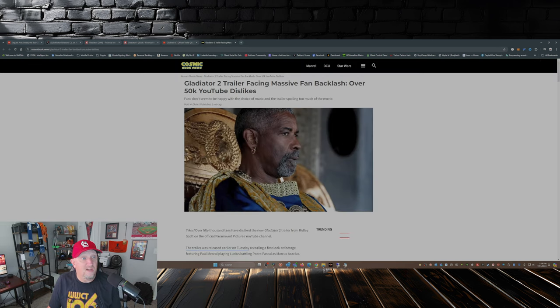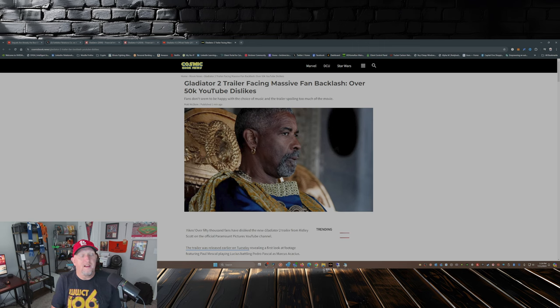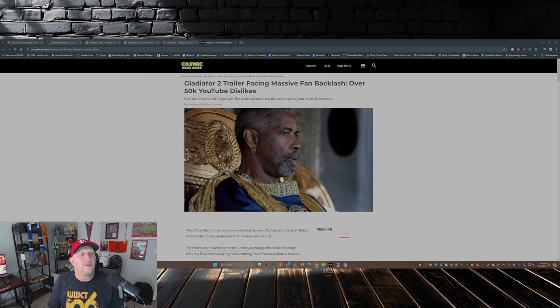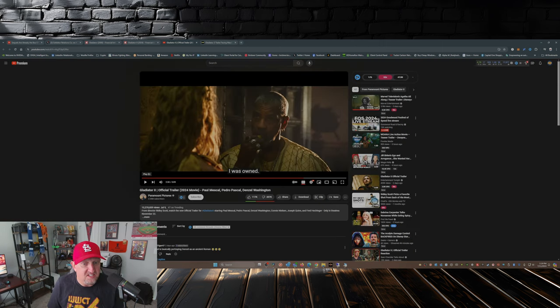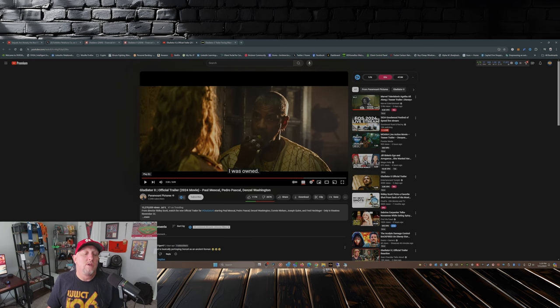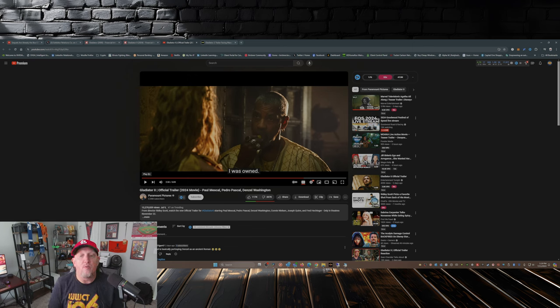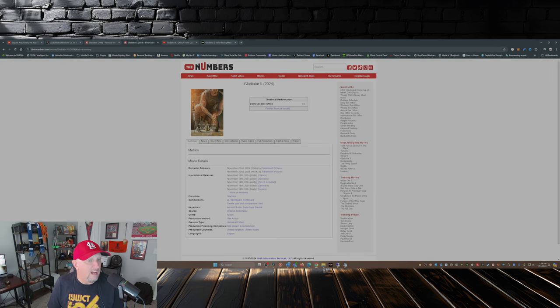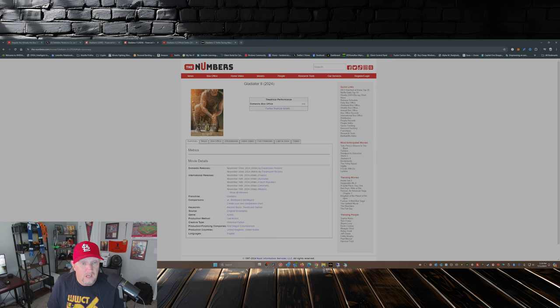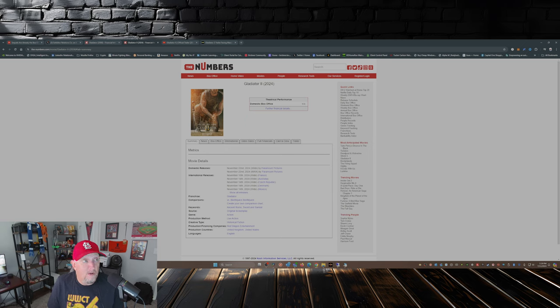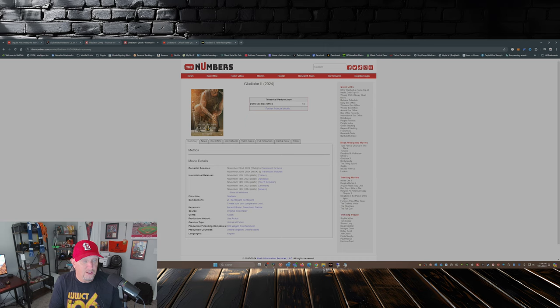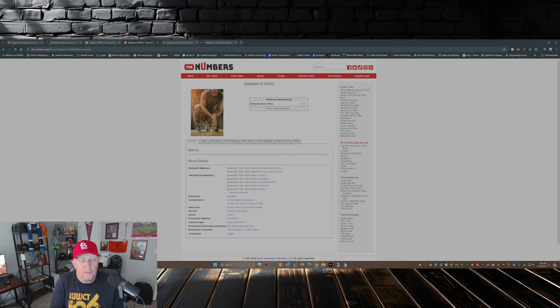So over on Cosmic Book News, Matt McGloin put this out there: 'Gladiator 2 trailer facing massive fan backlash, over 50K YouTube dislikes.' Well, that dislikes is now over 207,000, 217,000 likes. This trailer has gotten ratioed to death. Now I don't know what the budget is on this movie. My guess is going to be probably somewhere in the 300 million dollar range, maybe. I mean, I'll revisit that when the full financials come out as far as what the budget is.